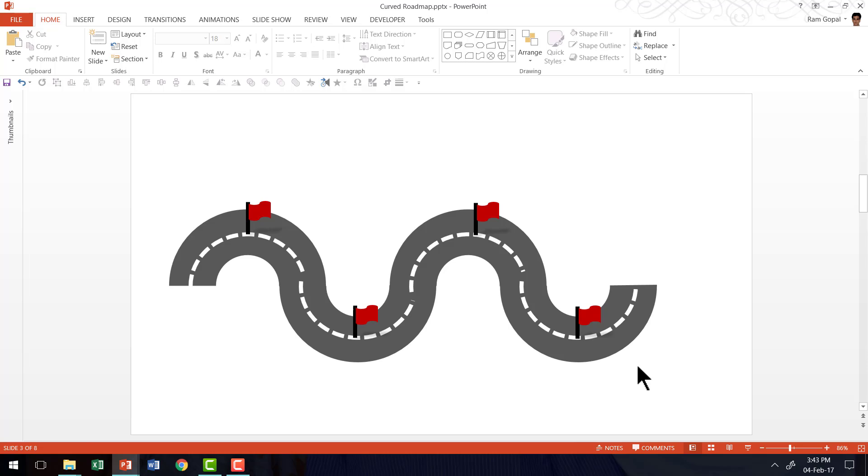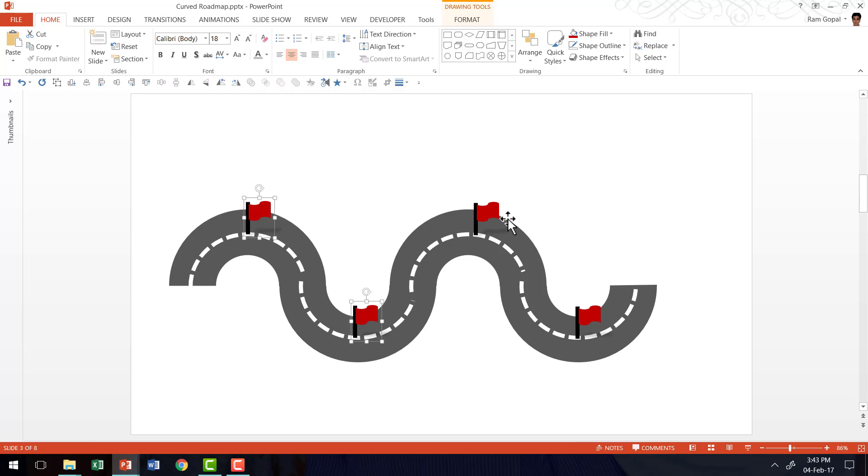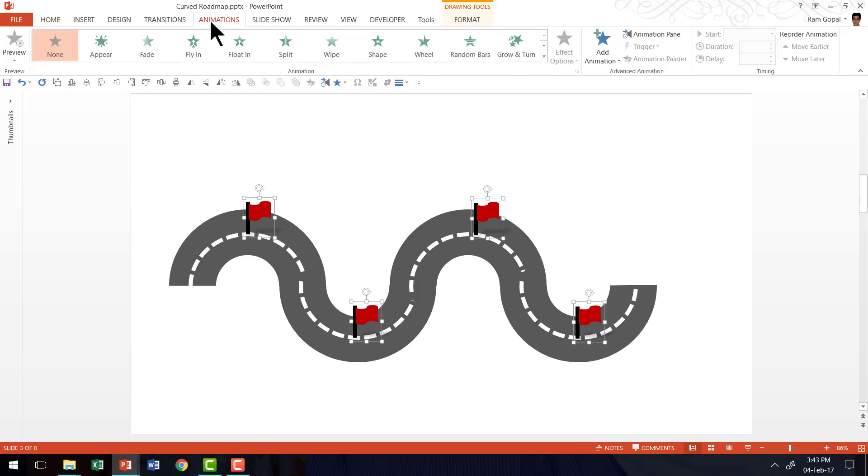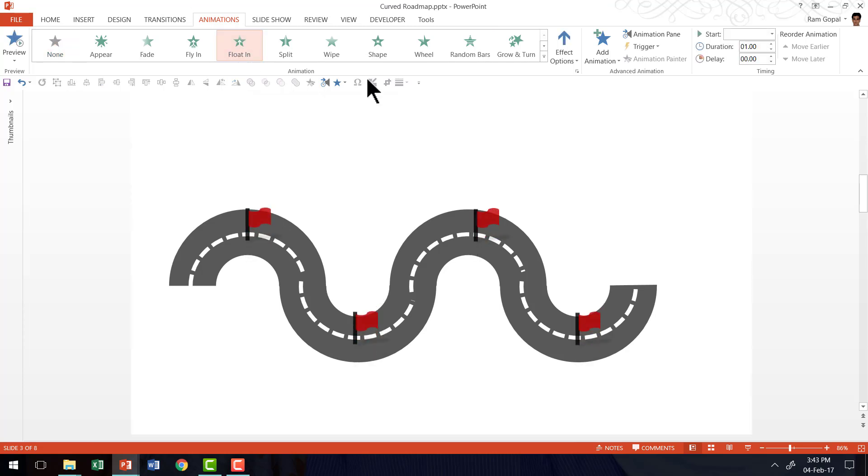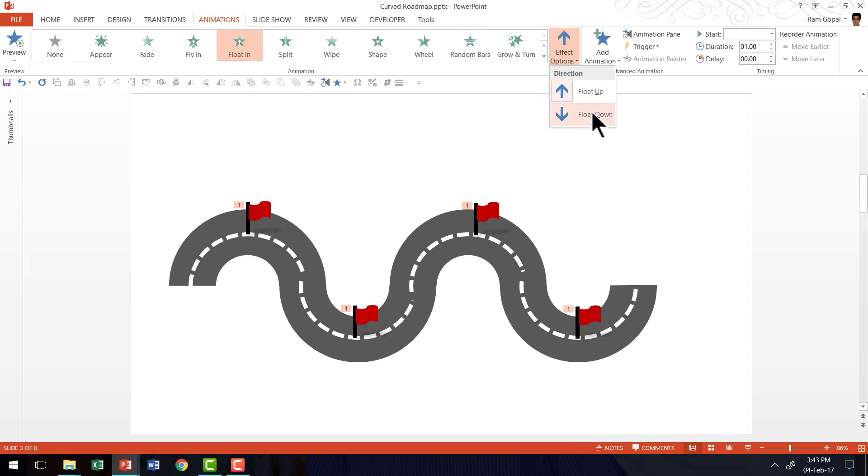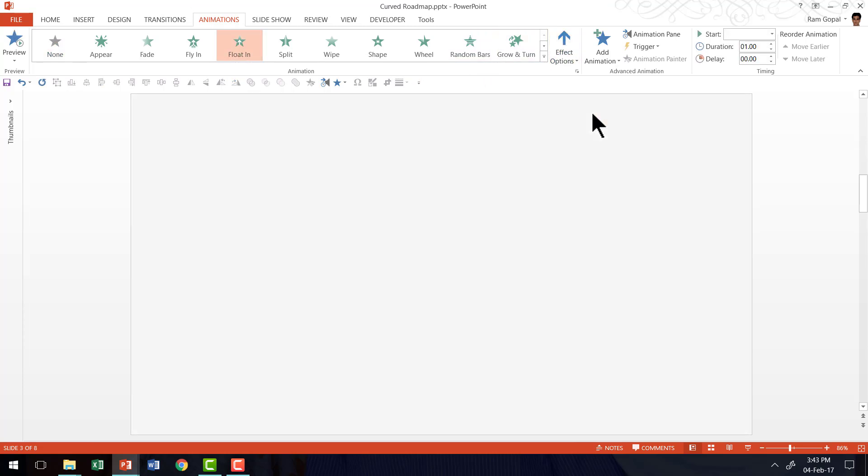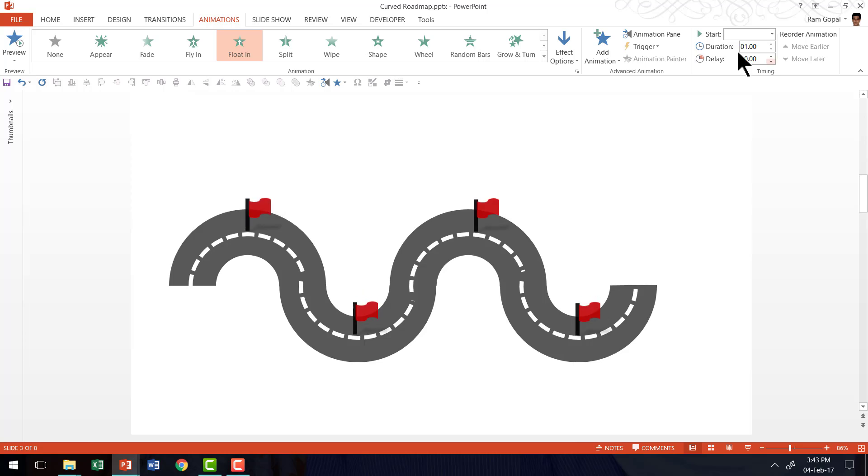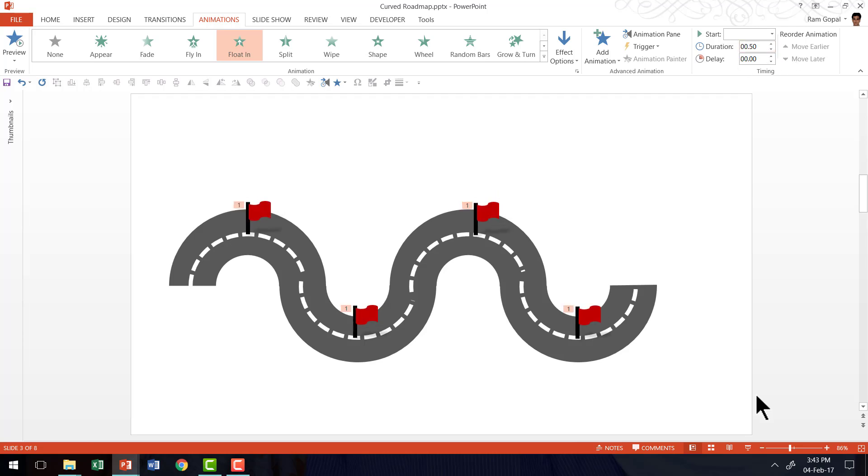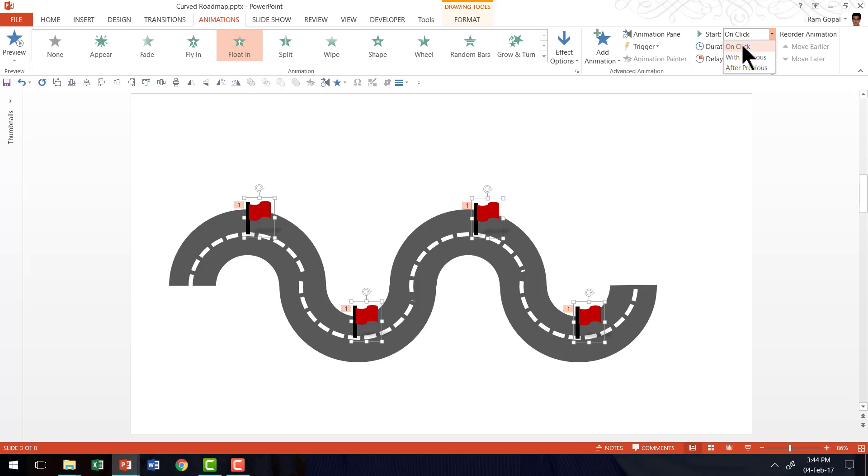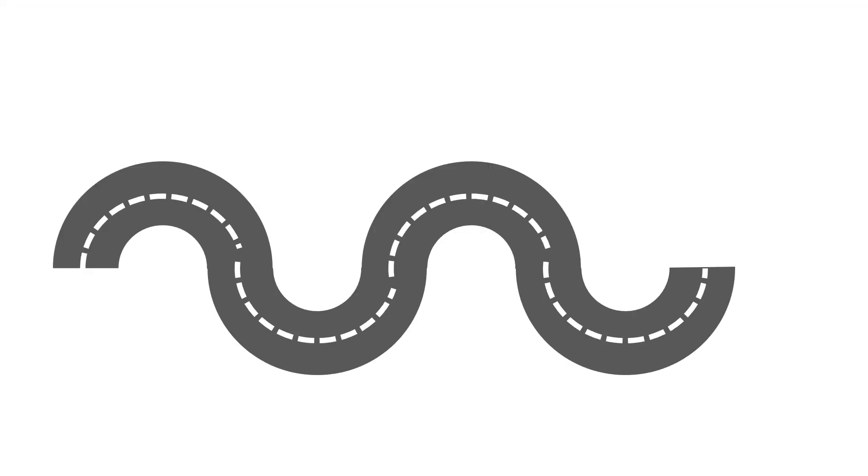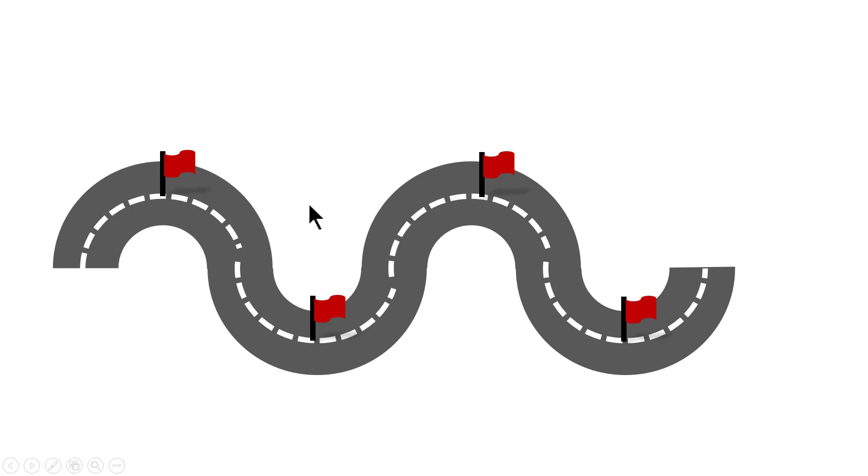You can always animate these milestones by selecting each of these elements while holding the shift button down. Go to animations tab in PowerPoint ribbon, click on float in option. Go to effect options and say float down and then make the duration to be 0.5 seconds. Finally, go to start and say on click and then go to slideshow mode. On the first click, you have the first milestone coming up, the second, the third and the final one.